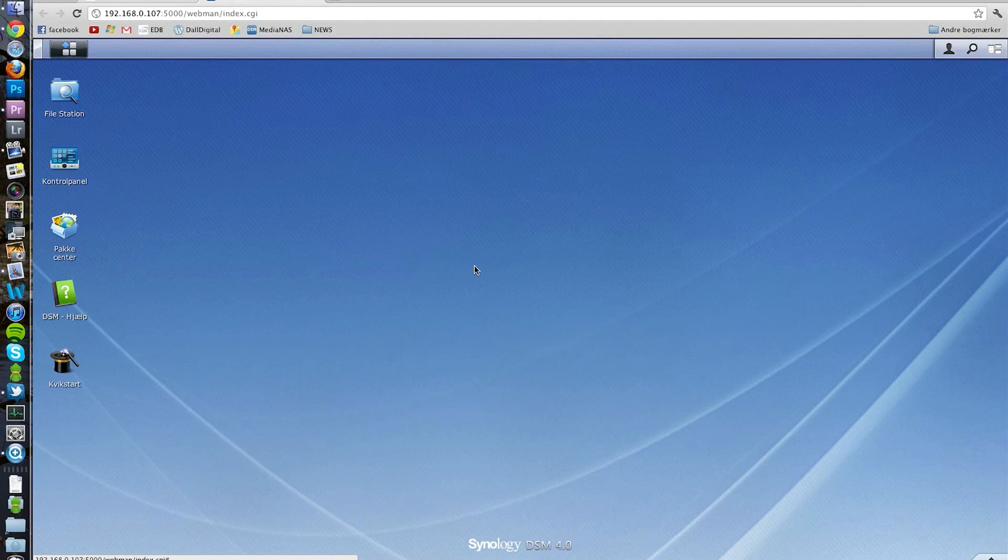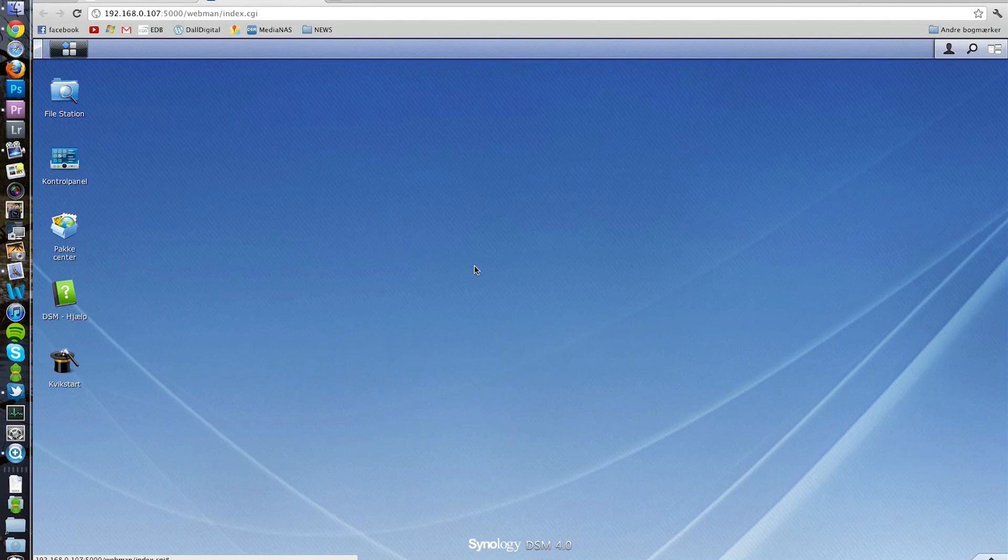I'll catch you guys in the next video because I will show you how to install the different packages that you want to have on your device. If you want to have Surveillance Center, you can check that video out. If you want to have the Download Center, you can check that out. I'll have a video for all the applications that Synology is providing right now for small businesses or private people.